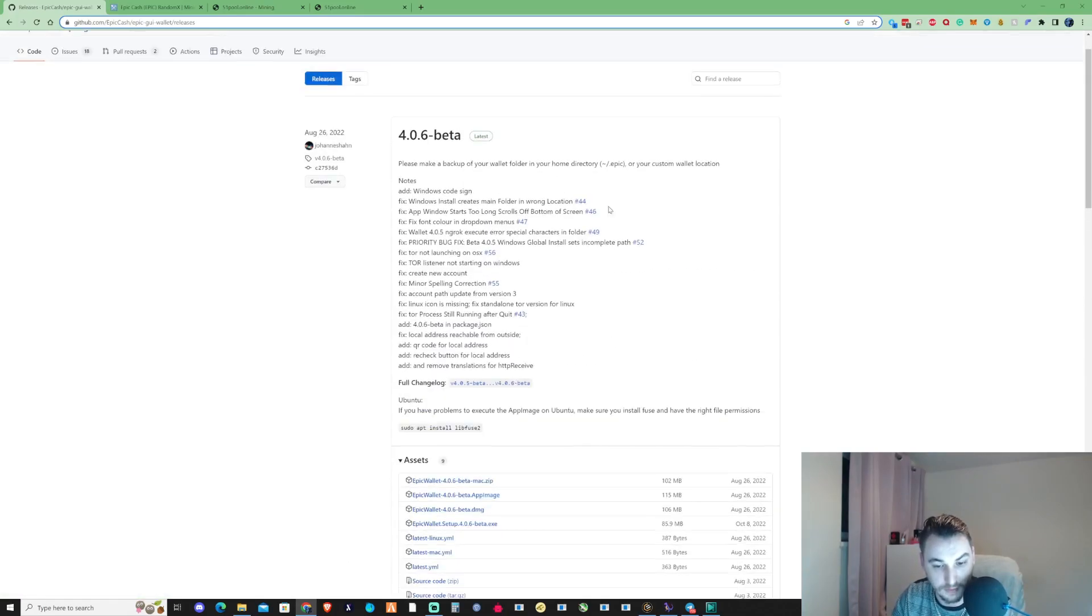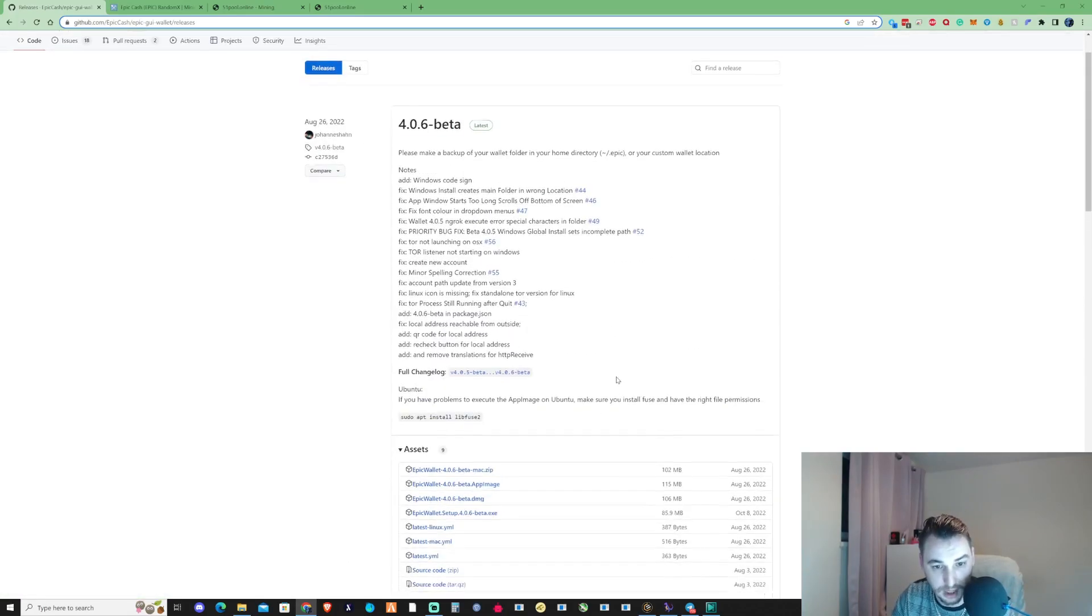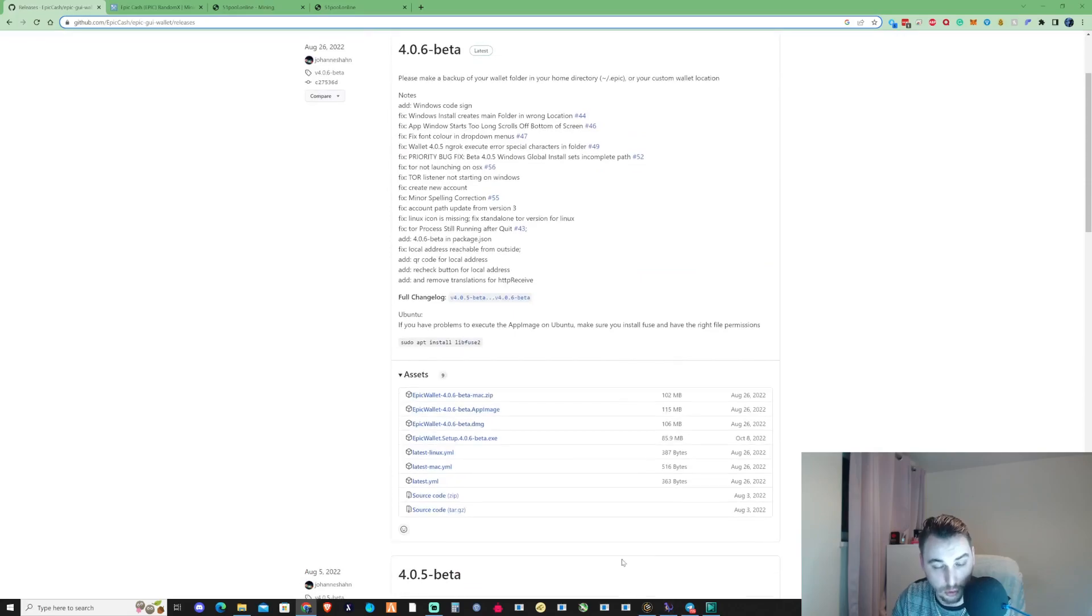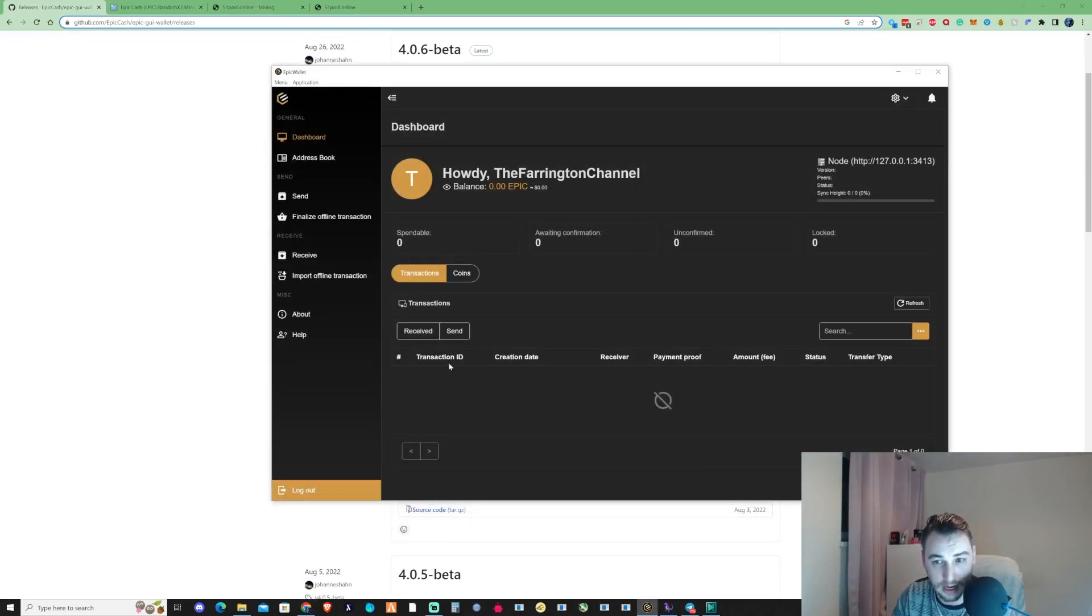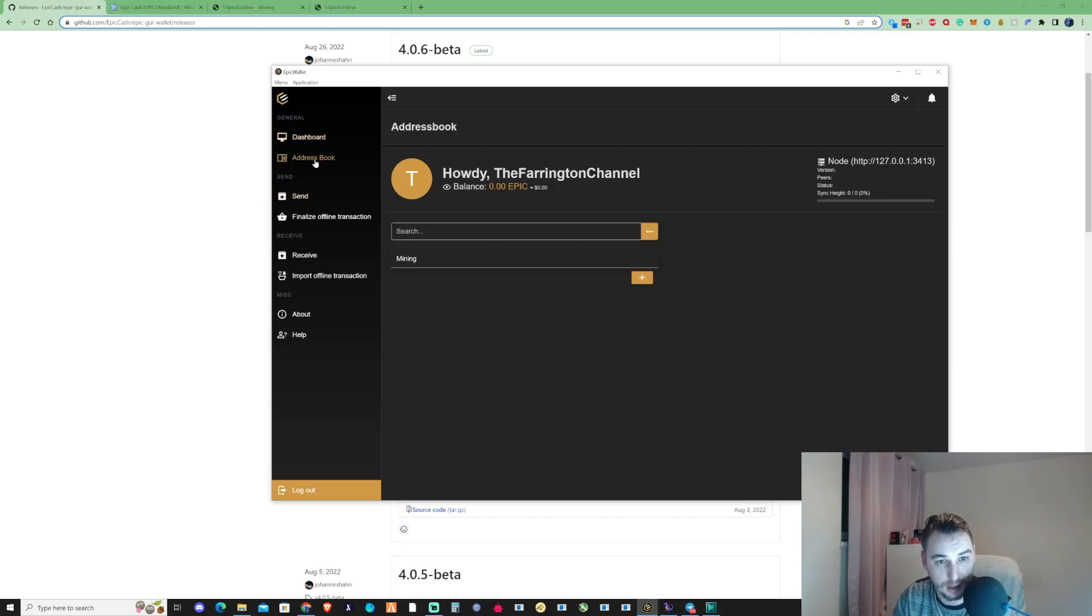Once you've gone ahead and downloaded that, you'll go through the simple installation and it'll look something very similar to this.